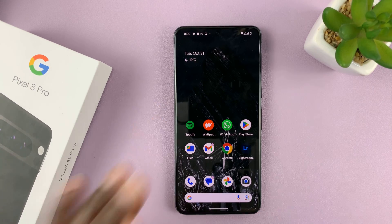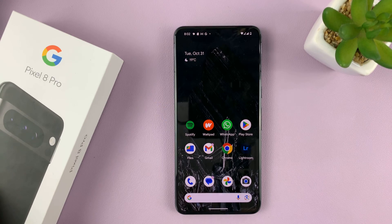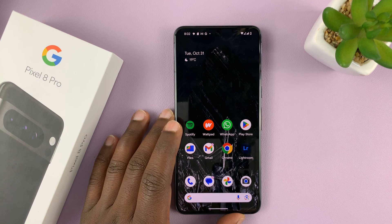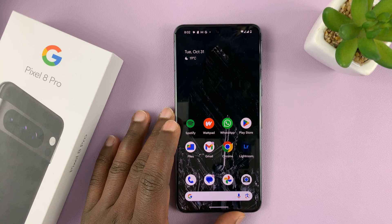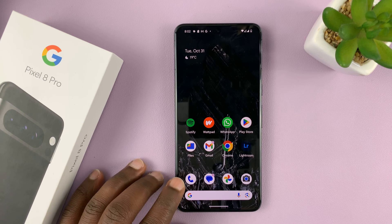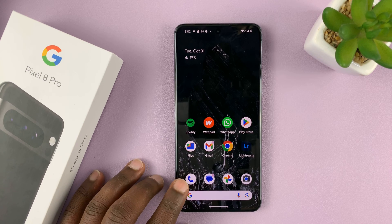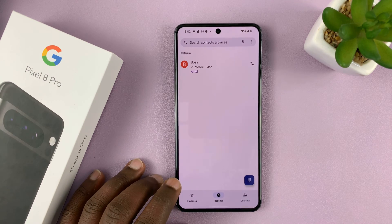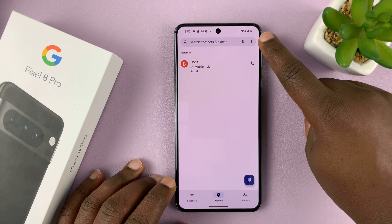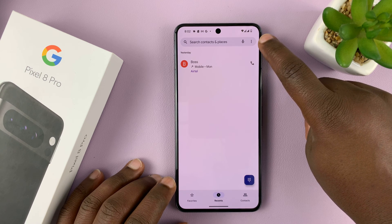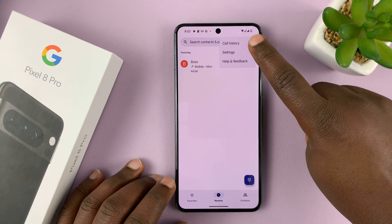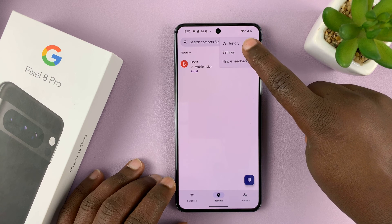I have the Google Pixel 8 and I'll be showing you how to enable and also how to disable call forwarding. So what you want to do is tap on the phone icon and then tap on the three dots in the top right corner — this one right here on the right side of the search bar — tap on it and then select Settings.